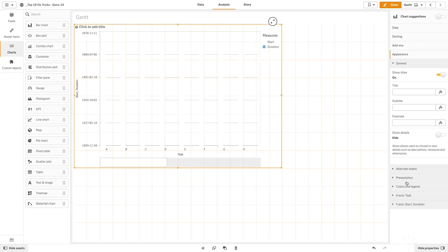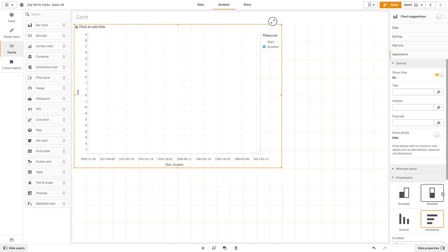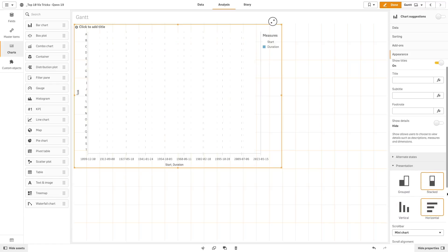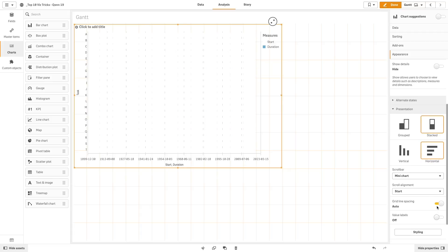In the appearance section, under presentations, we select stacked and horizontal. Then we are going to hide the grid lines and enable the value labels.